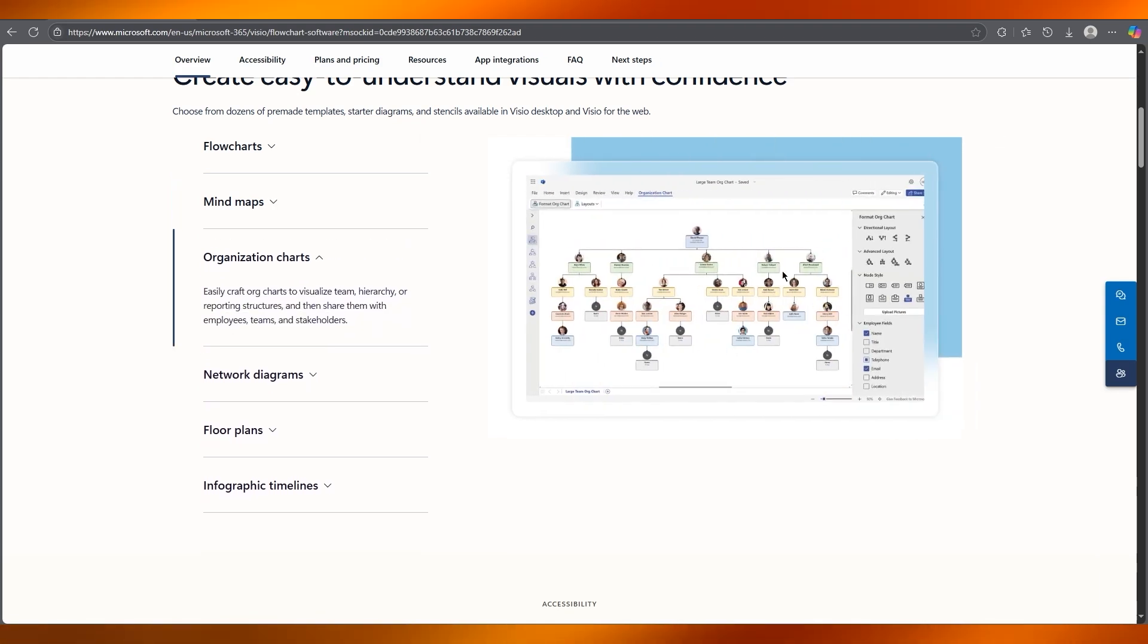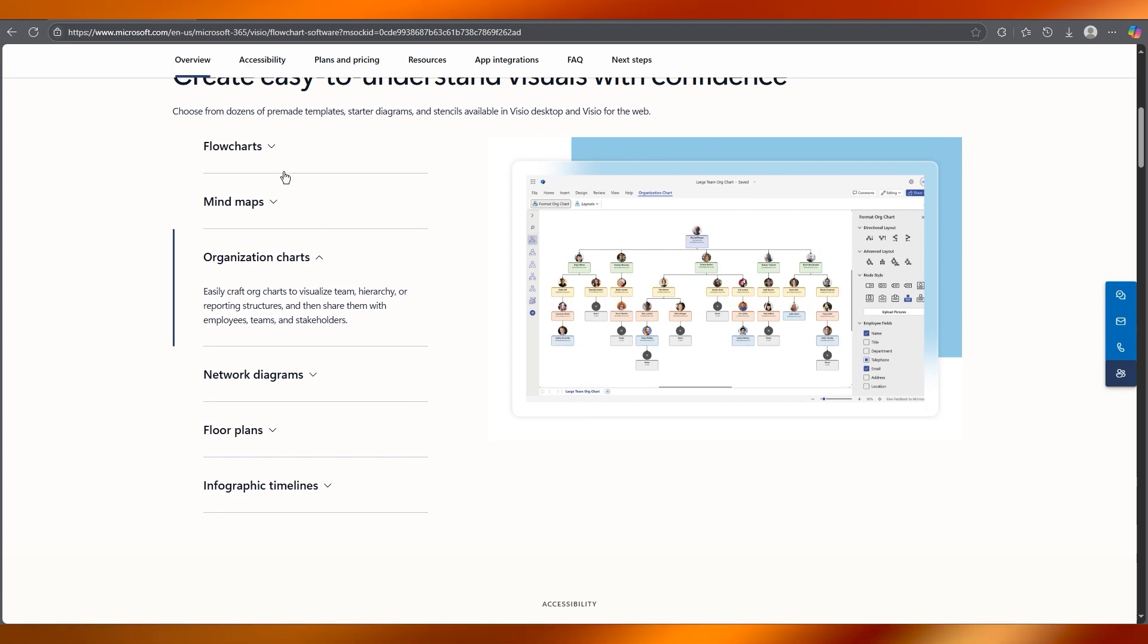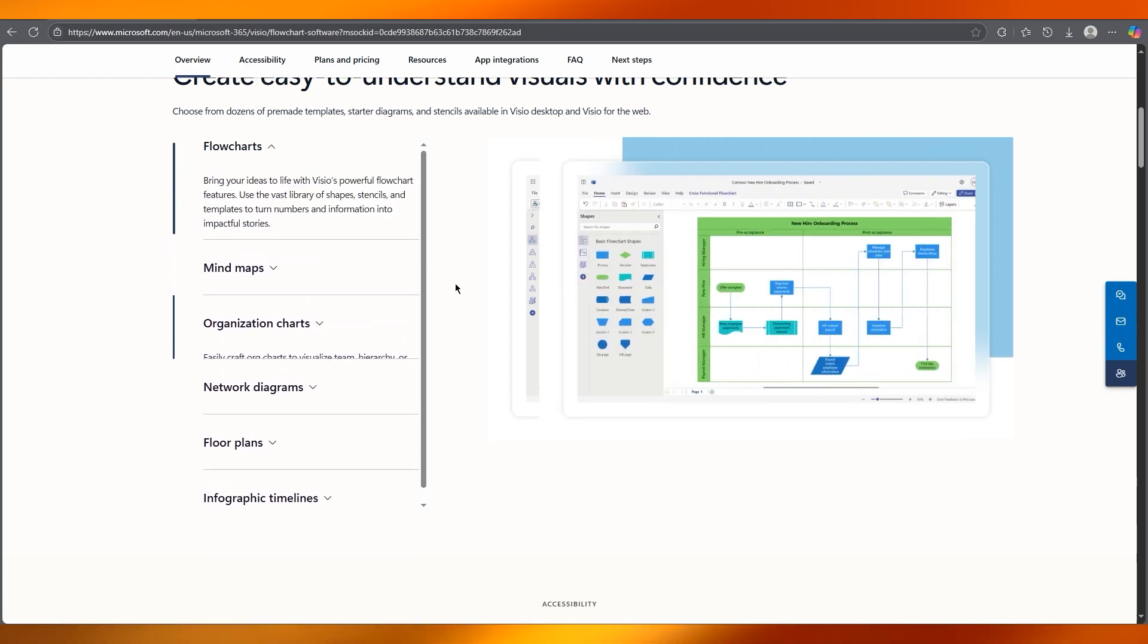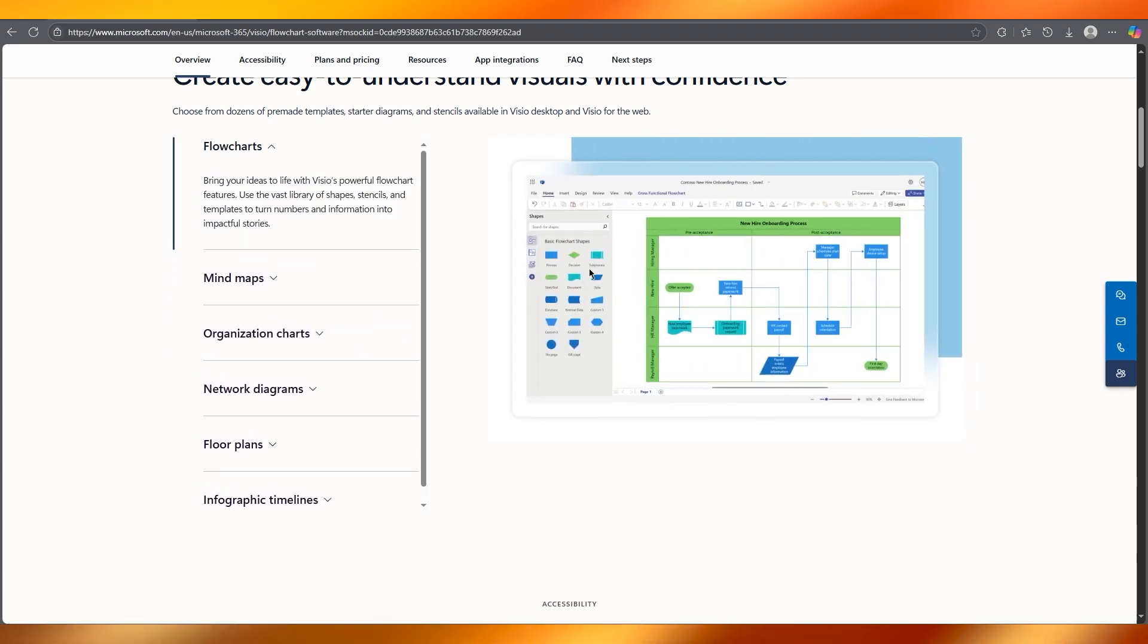You can also go with organizational charts for yourself, which is pretty incredible. But when it comes to the main usage, obviously flowcharts is the main worker.